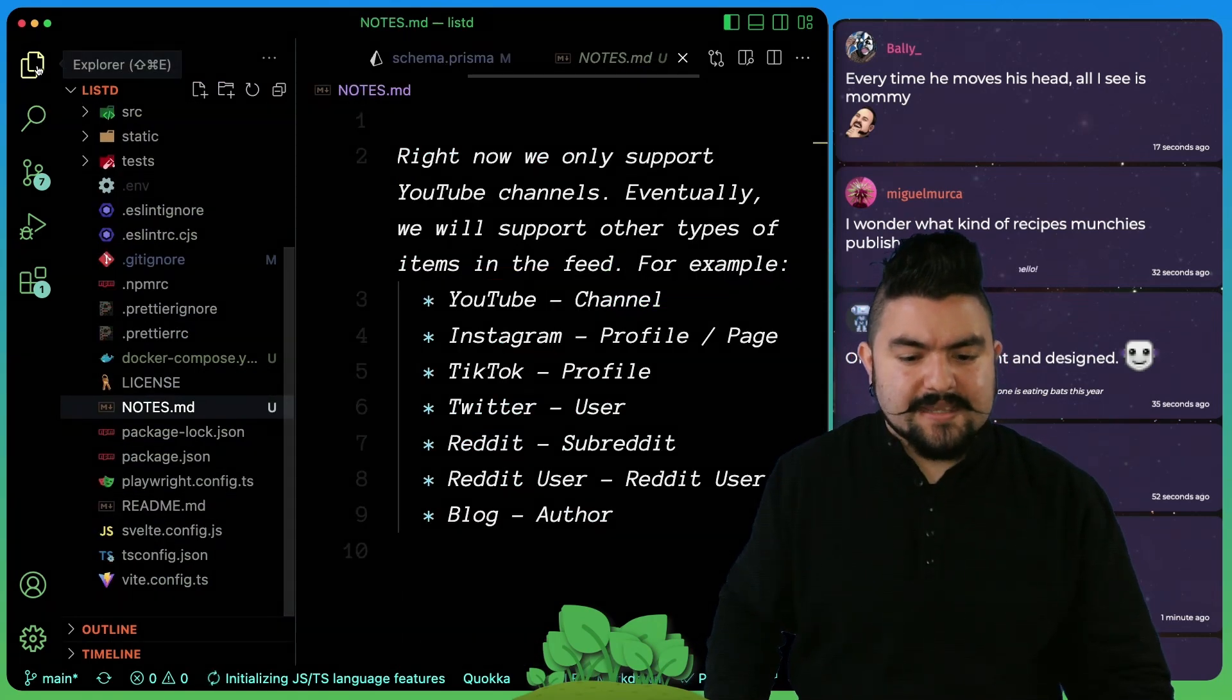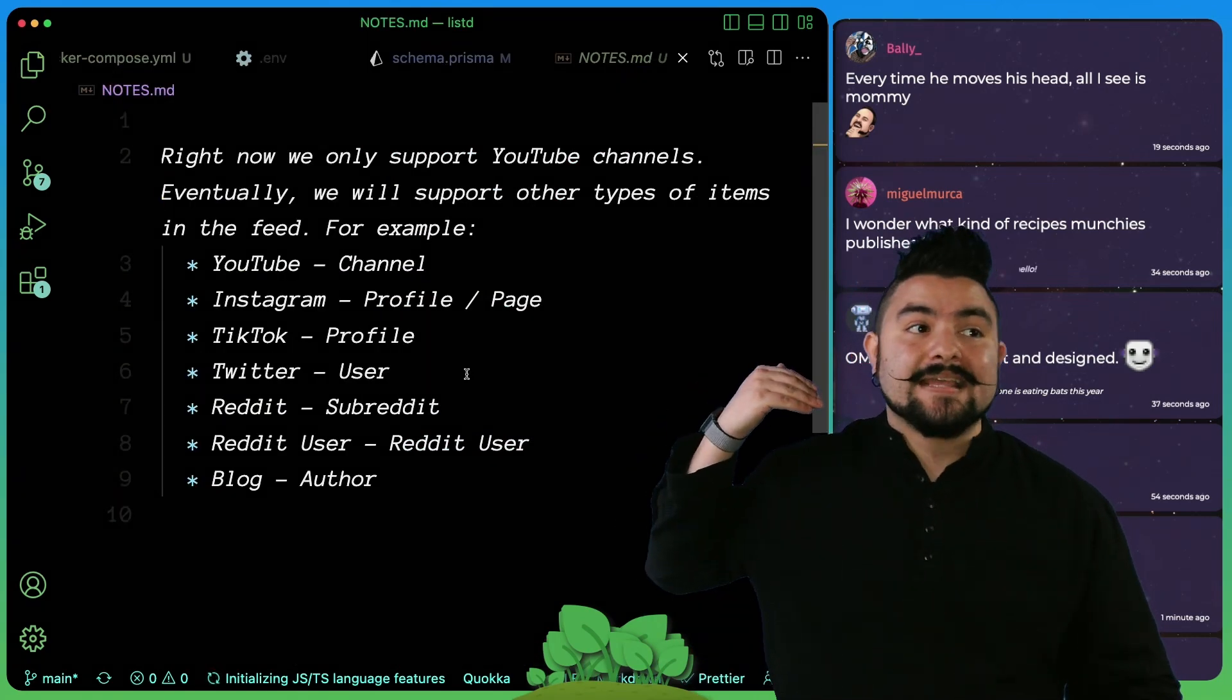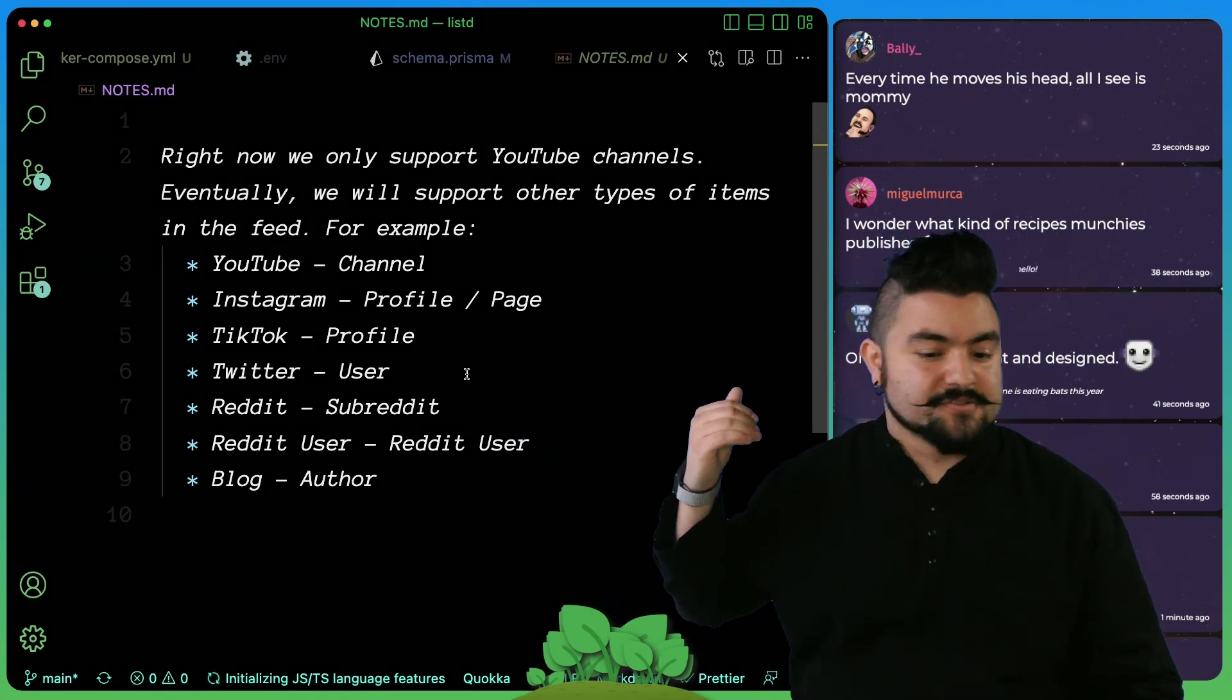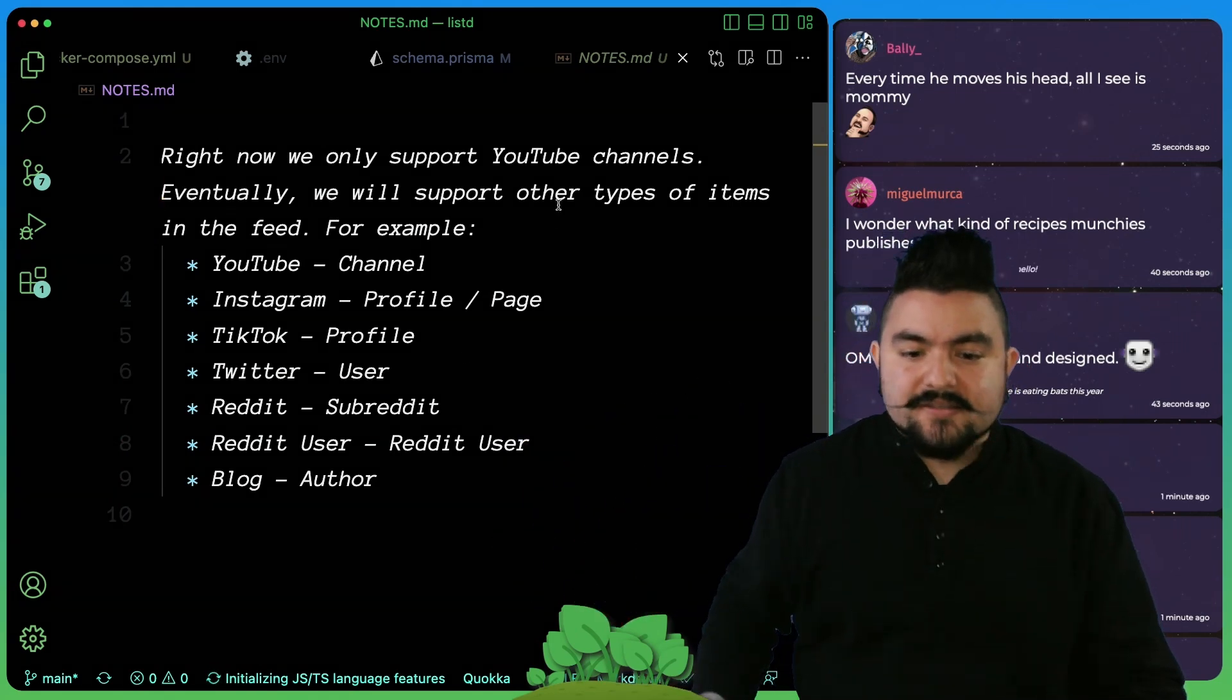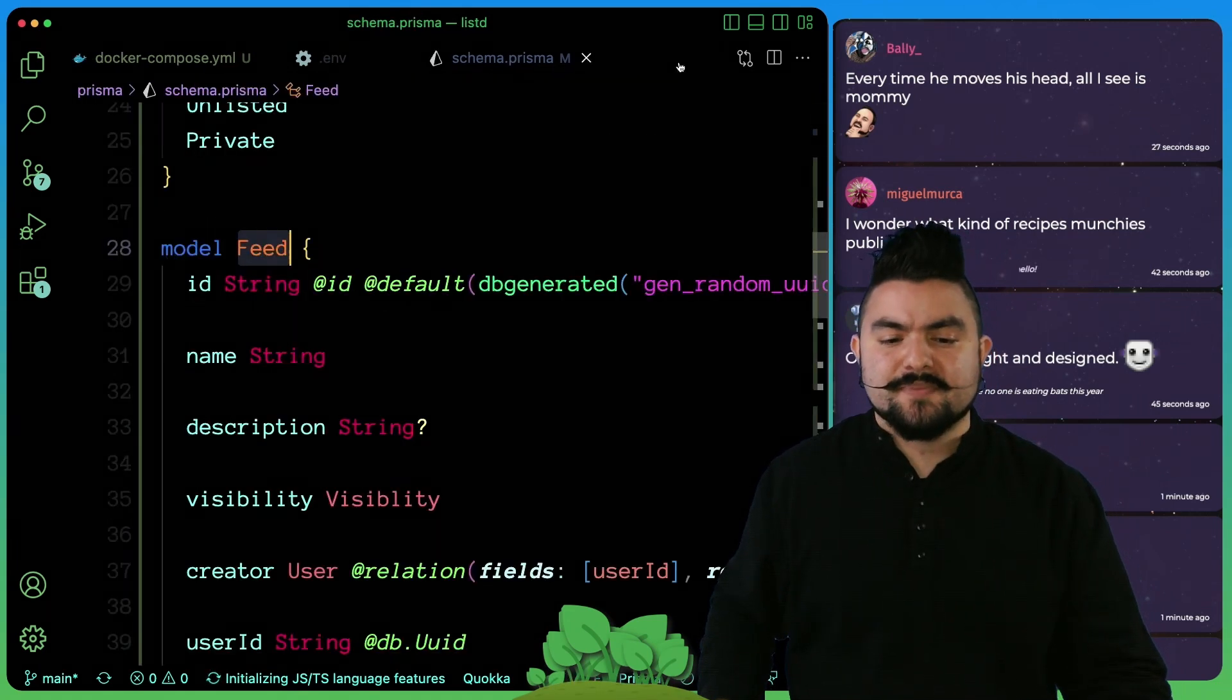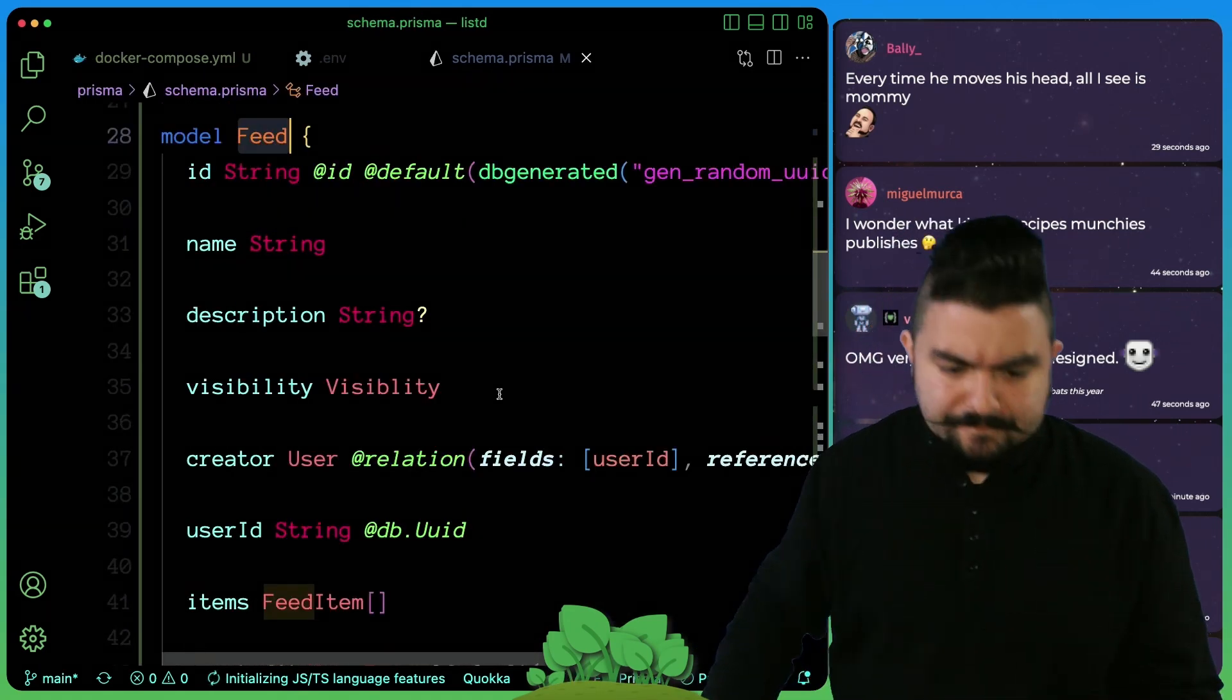If you look in our notes, eventually we want to be able to add Instagram profiles, TikTok profiles, Twitter users, blogs, all kinds of things. Right now we're focusing on YouTube channels, but that's why we came up with a more generic name.